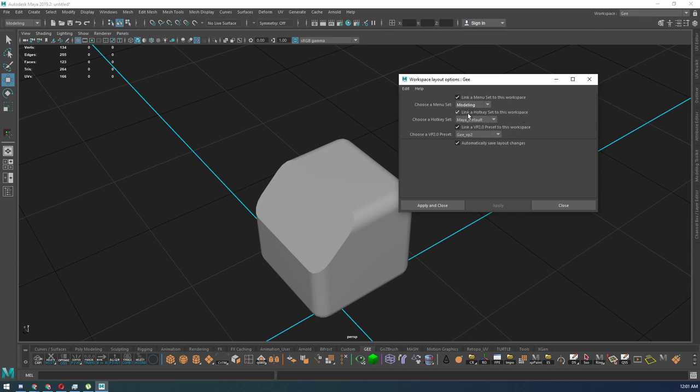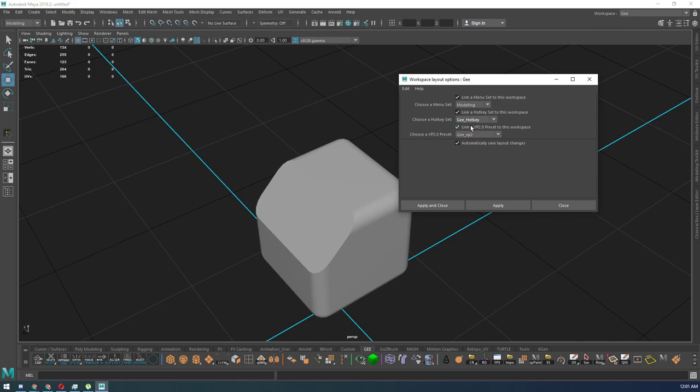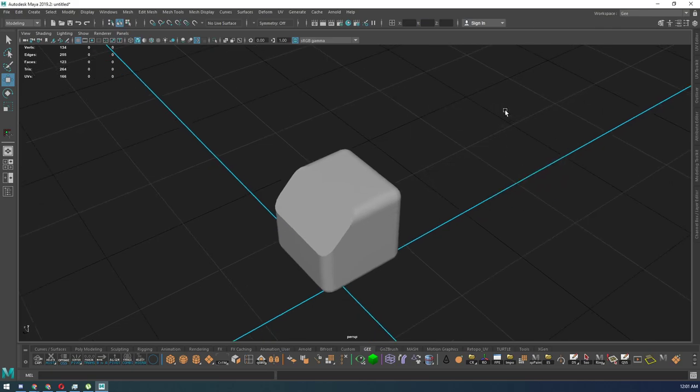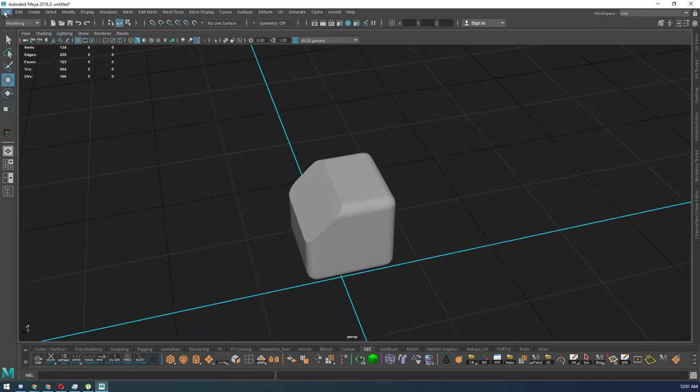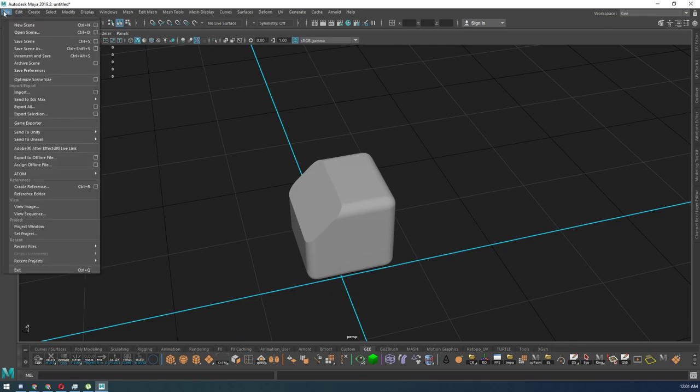Link a hotkey set to this workspace. So I can go ahead and select my hotkey set. Link VP2 presets to this workspace. I can't remember what this is, so you don't even have to worry about these. But for the most part, make sure this is set to modeling and that this is set to your hotkeys. And then hit apply or apply and close. Now, go ahead and go file, Save preferences.